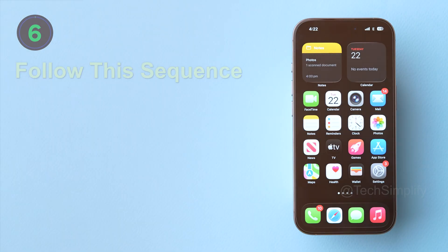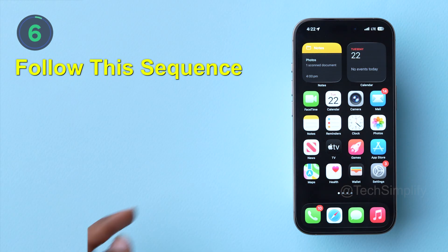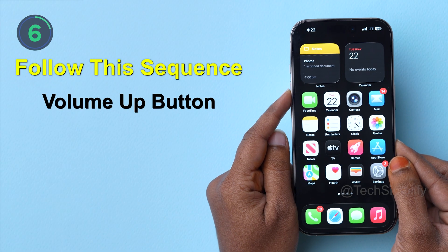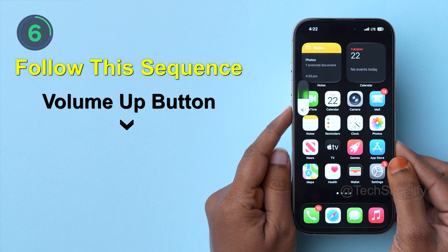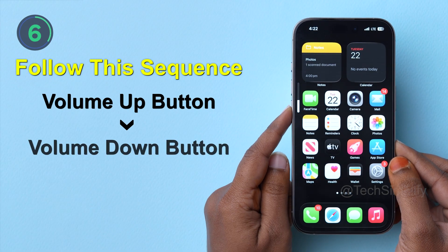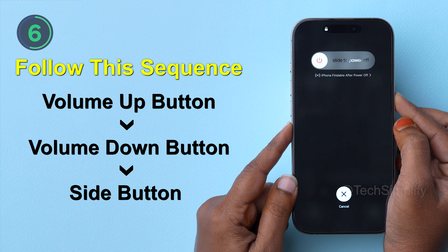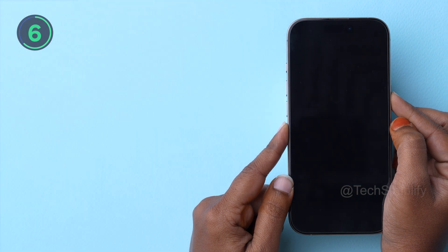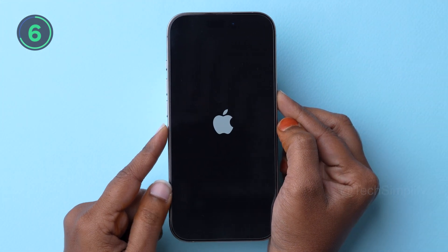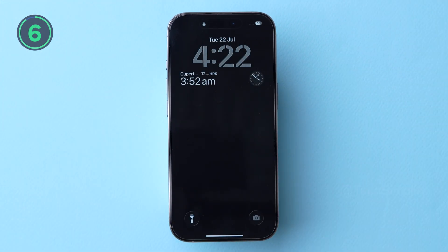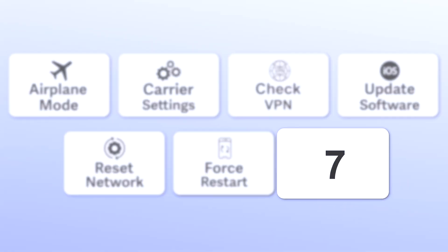Six, force restart your iPhone. Follow this sequence: quickly press and release the volume up button, quickly press and release the volume down button, then press and hold the side button until the screen goes black and the Apple logo appears. This force restart refreshes the software and can fix signal-related glitches.